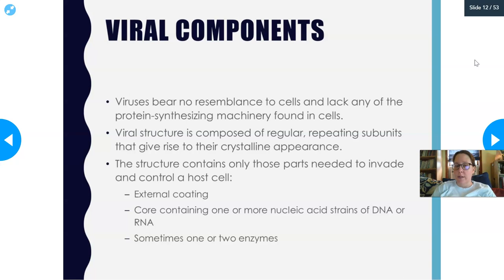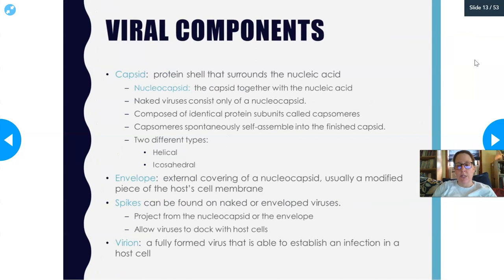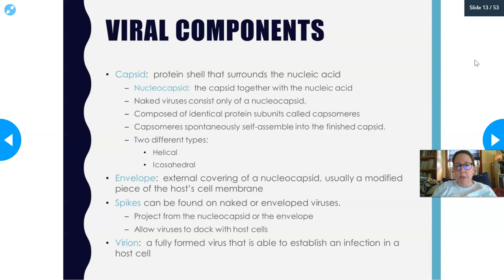A DNA virus only has DNA; an RNA virus only has RNA — never mixed. Sometimes there are one or two enzymes, and the virus simply takes those from the cell it inhabited. The capsid is the protein shell surrounding the nucleic acid, with distinctive geometrical shapes. The term 'nucleocapsid' refers to the capsid with the nucleic acid together. Naked viruses have only a nucleocapsid. Capsomeres will spontaneously self-assemble into the finished capsid.